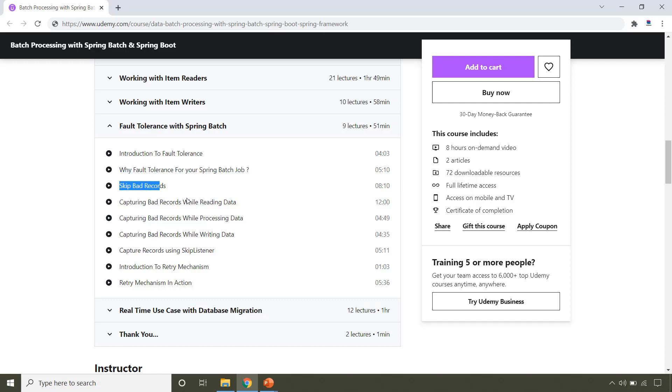In this section, you will learn how to capture the bad records while reading the data, processing and writing the data. You will also learn retry mechanism provided by Spring Batch.